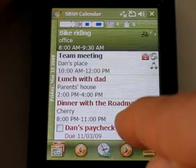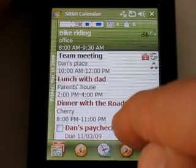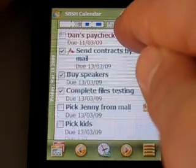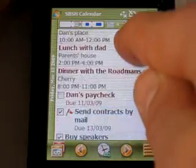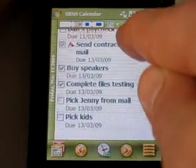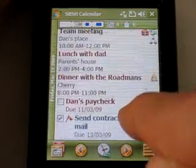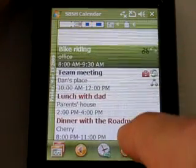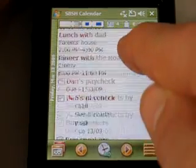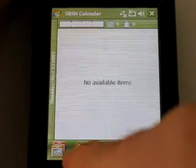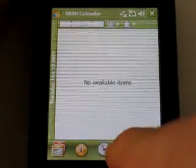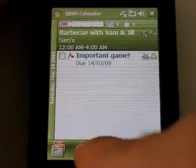Another cool interface is the touch scrolling. I press my finger and keep it pressed. You can see all of my today's appointments and tasks. I can go backwards and forwards with the arrows also.